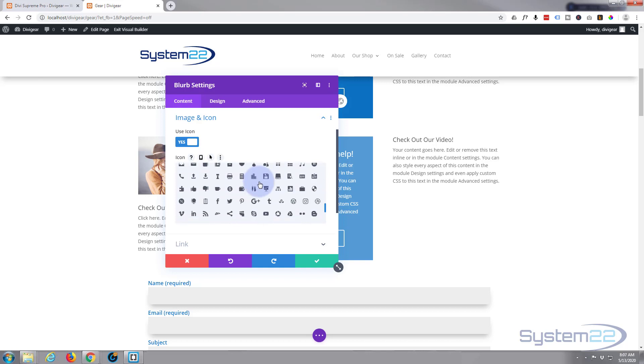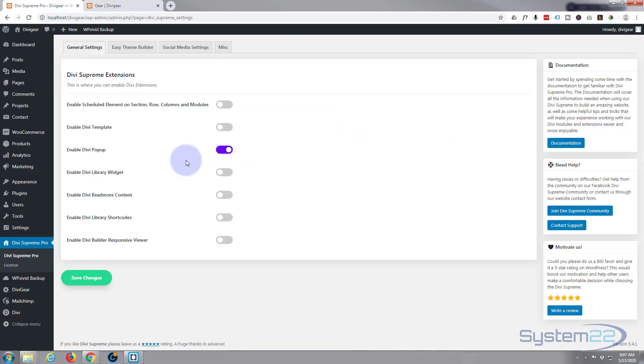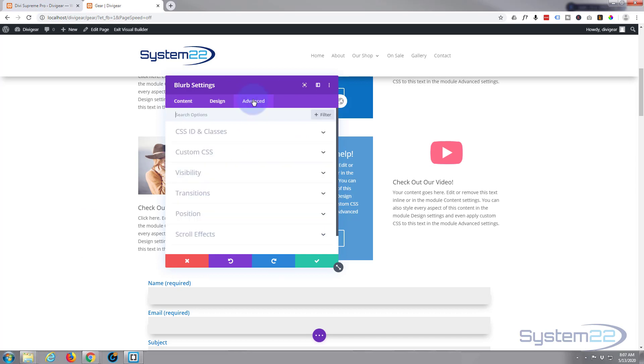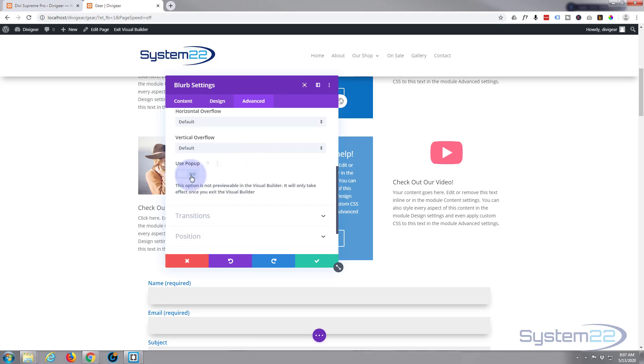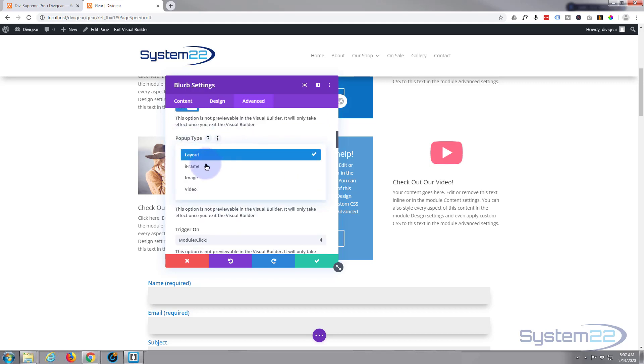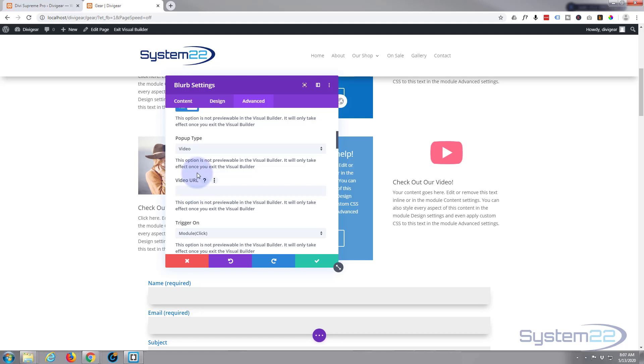Because we've got this switched on now, we can go to the advanced section in our module here, go down to visibility, and you'll see your switch now that says use pop-up, exactly what I wanted to do. Now pop-up type, you can have an iframe, image, or a video. Video is what we want today. Now you simply need to paste the Vimeo or YouTube video URL in there. Let me just grab one quickly from YouTube.